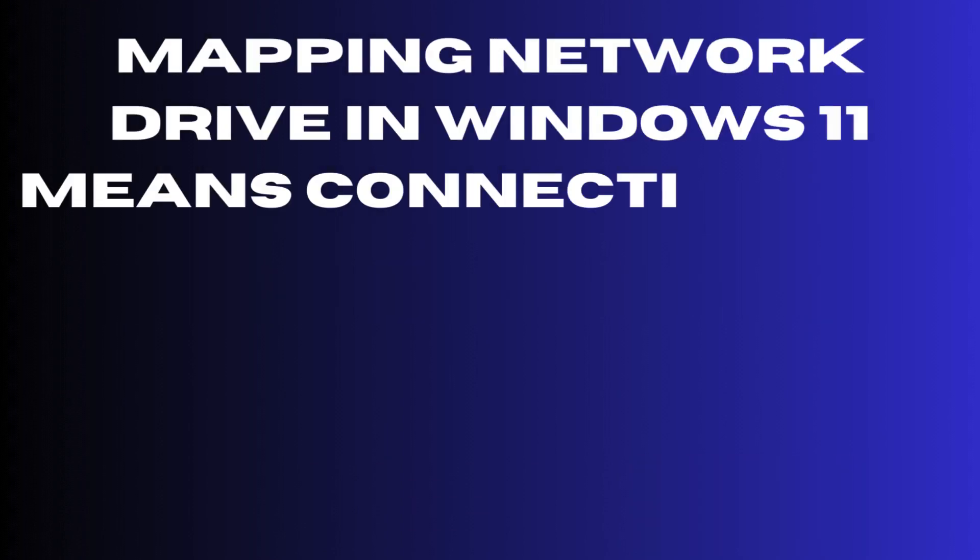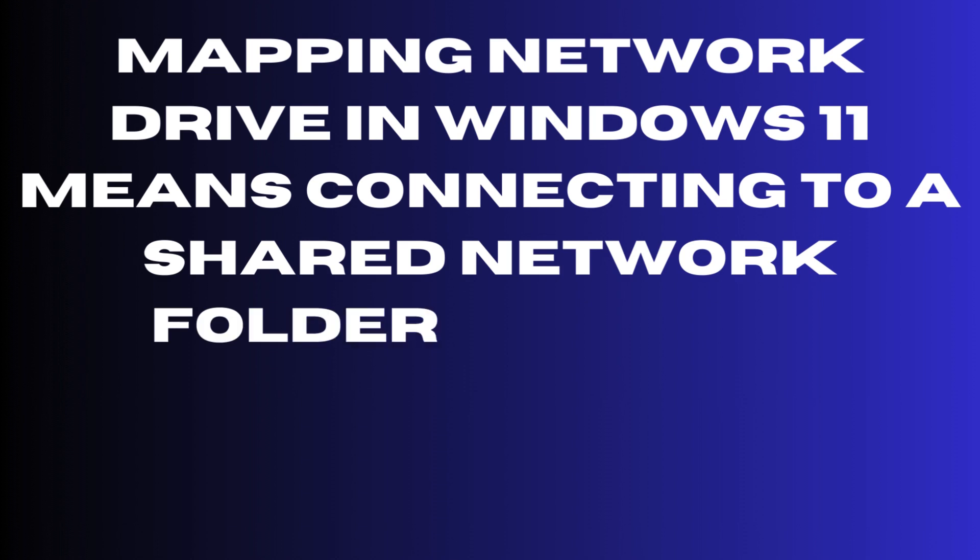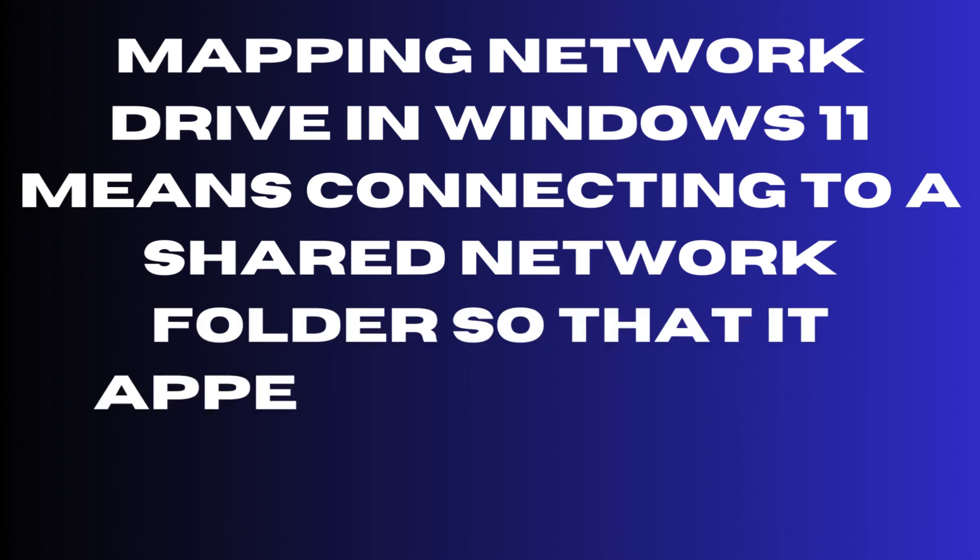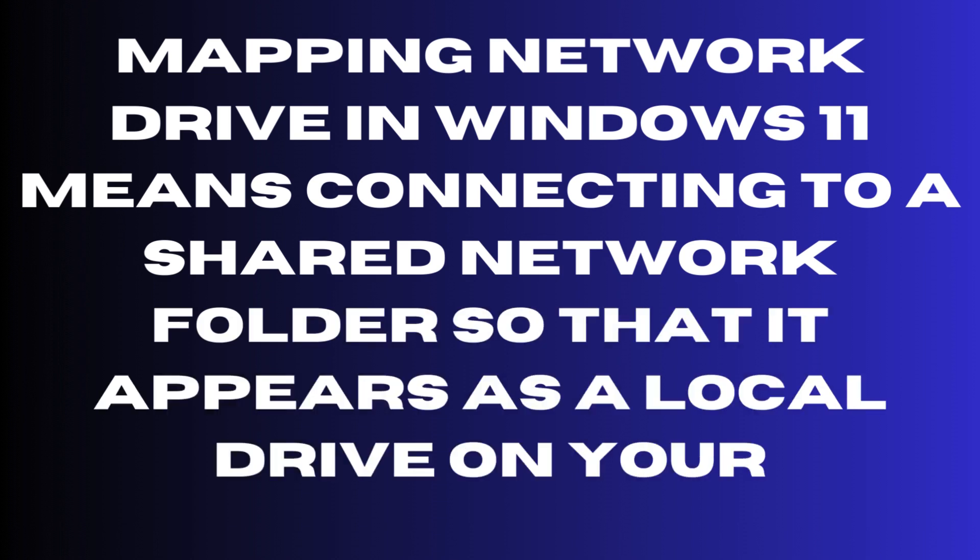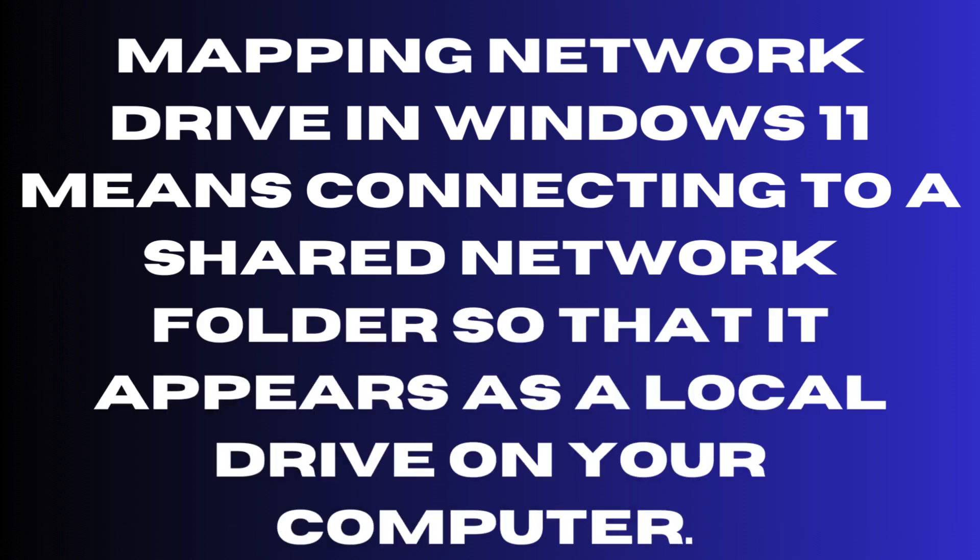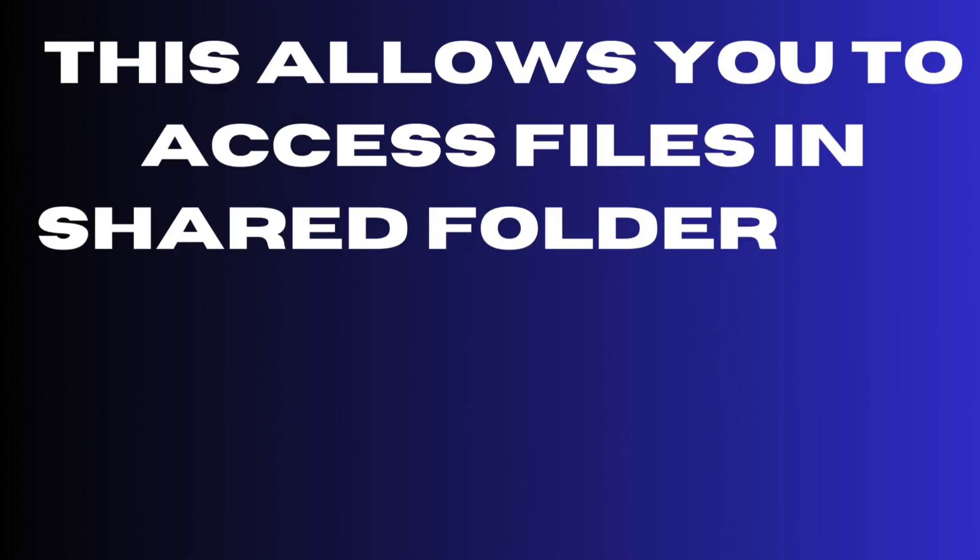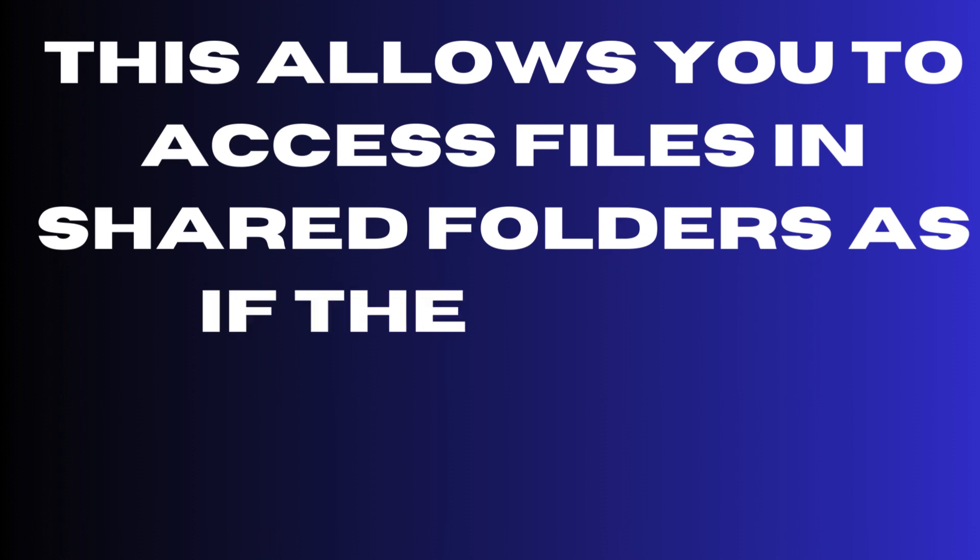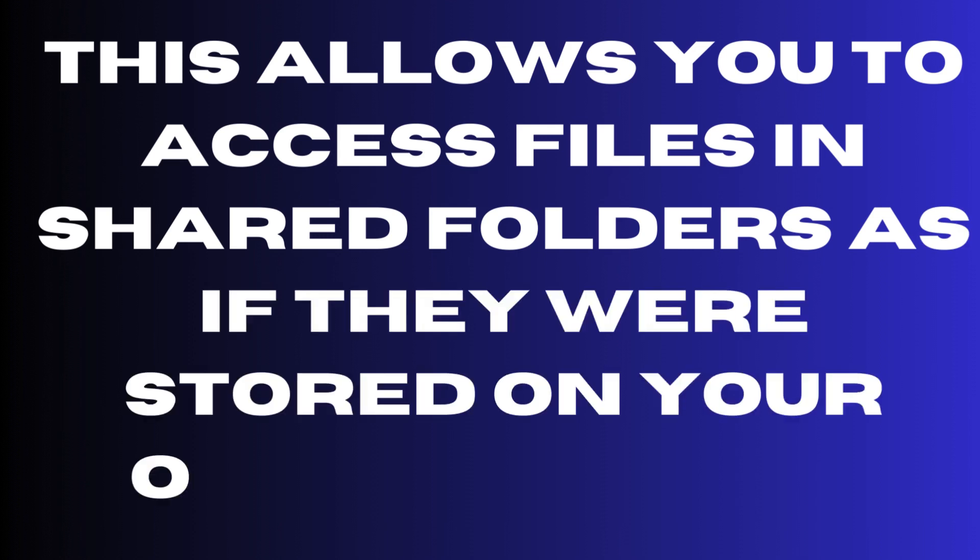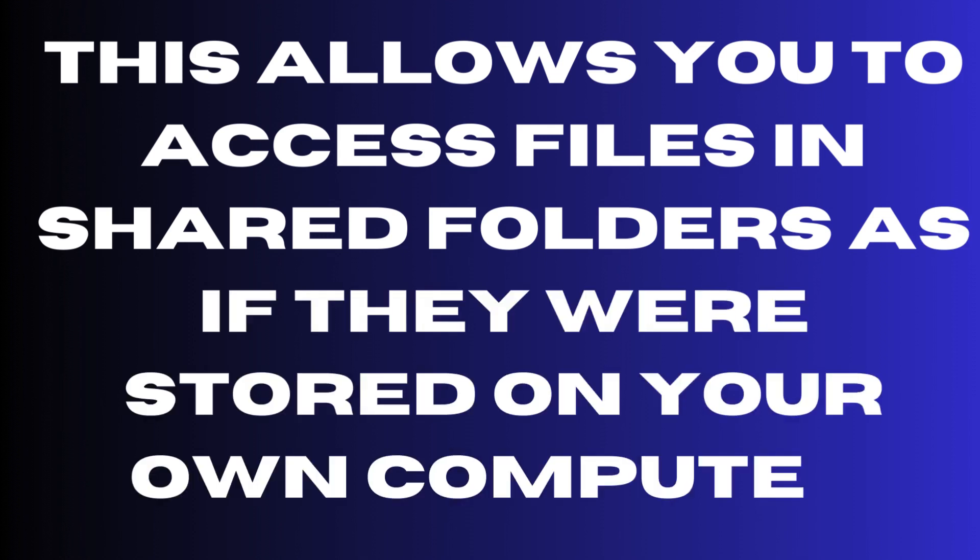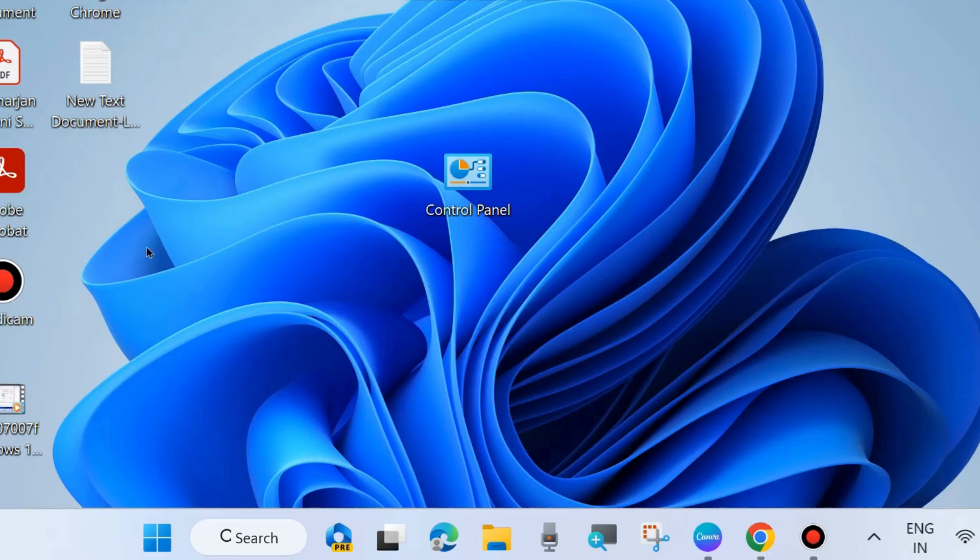Mapping a network drive in Windows 11 means connecting to a shared network folder so that it appears as a local drive on your computer. This allows you to access files in shared folders as if they were stored on your own computer.